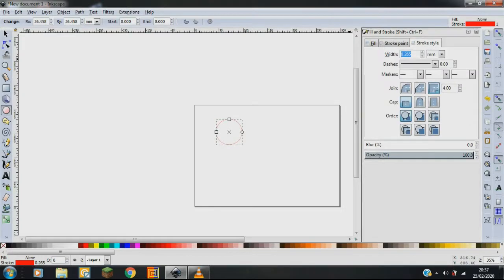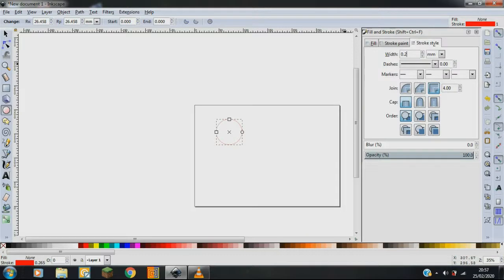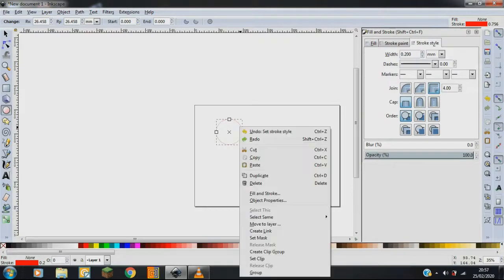Then you go into fill and stroke style and put in the width, which I normally put 0.2 millimeters, which will allow the laser to cut that size.